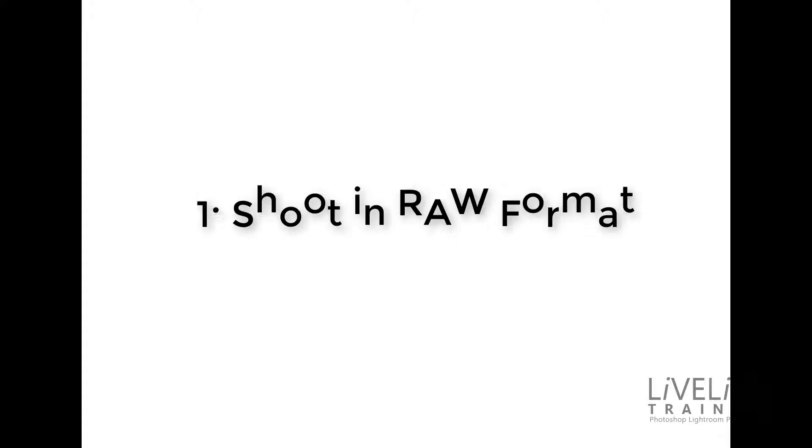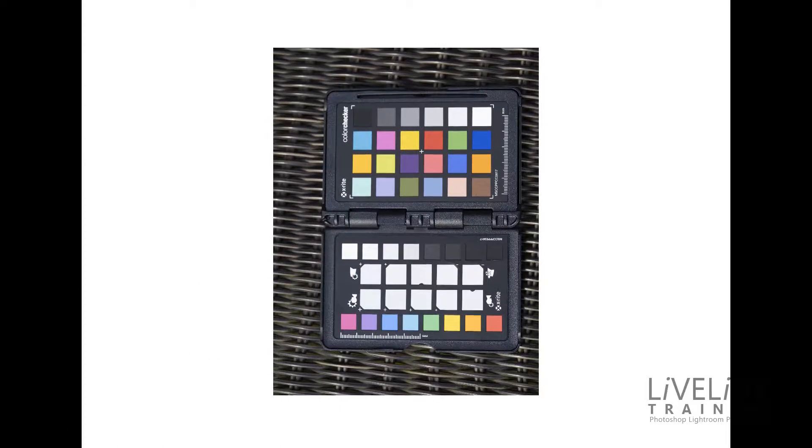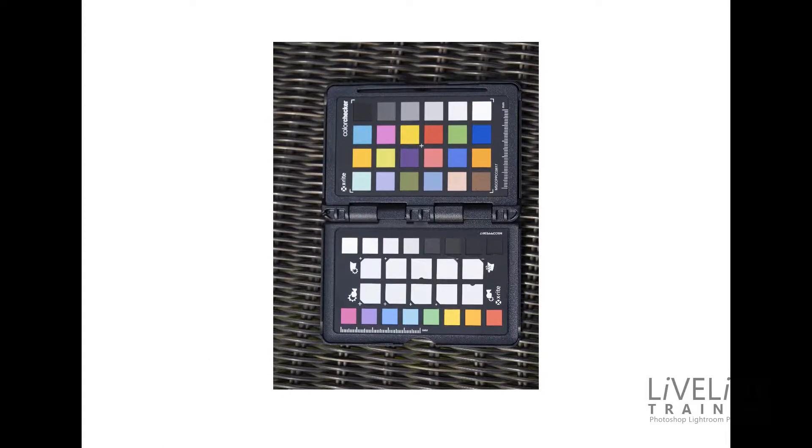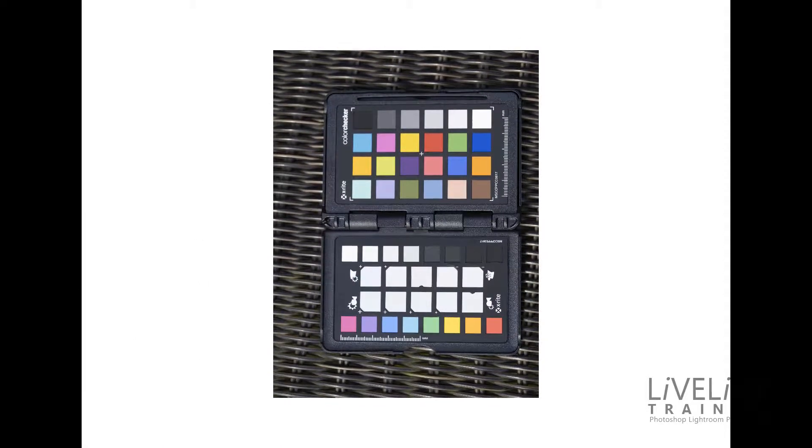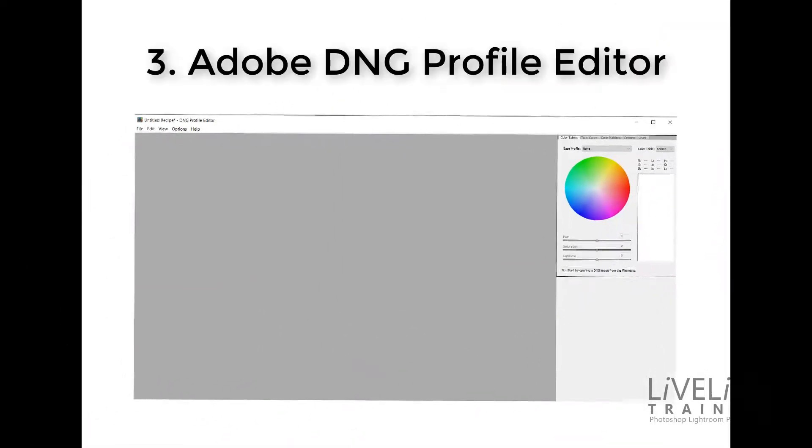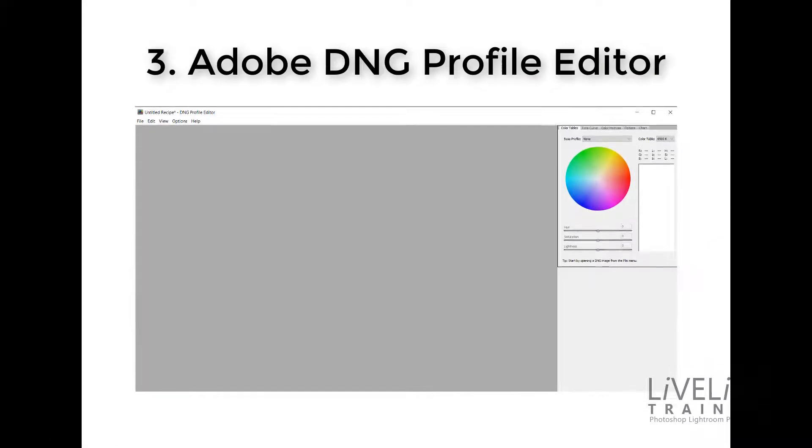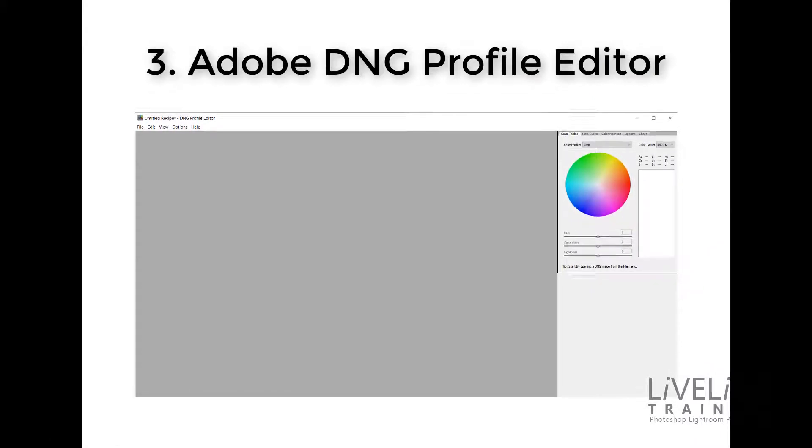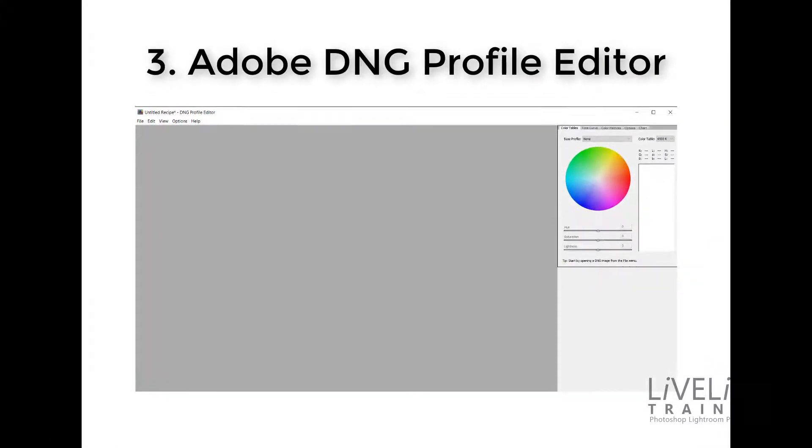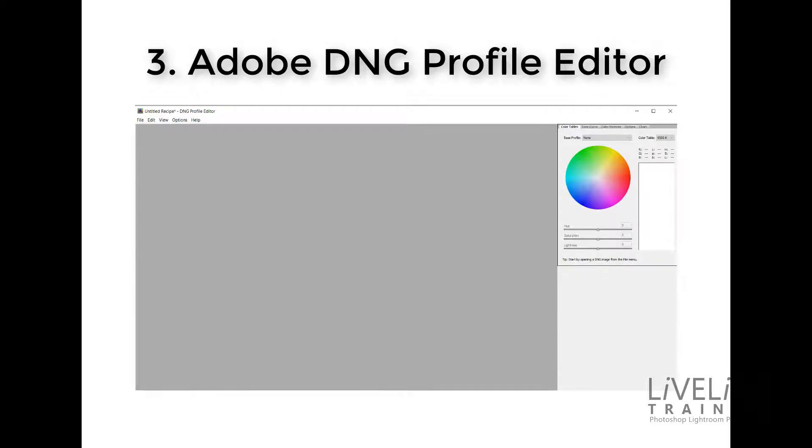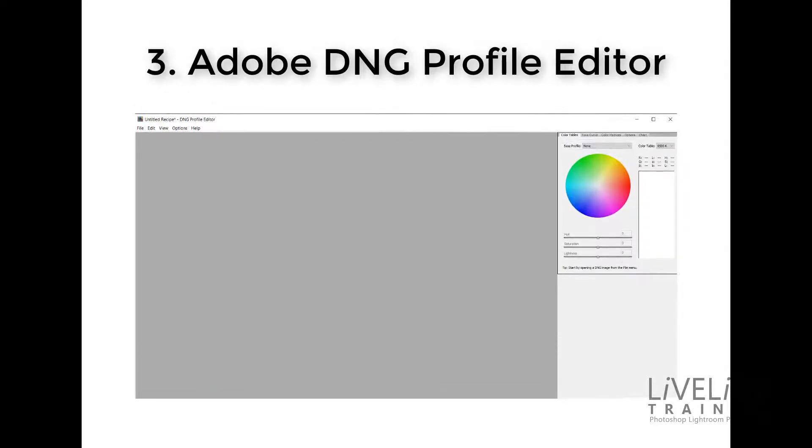Okay to create your own camera color profile you will need the following three things. Firstly you need to shoot in the camera raw format. Secondly you need to have access to a color checkered target chart. And three you need to download the Adobe DNG profile editor for Windows or OSX depending on what operating system you use.